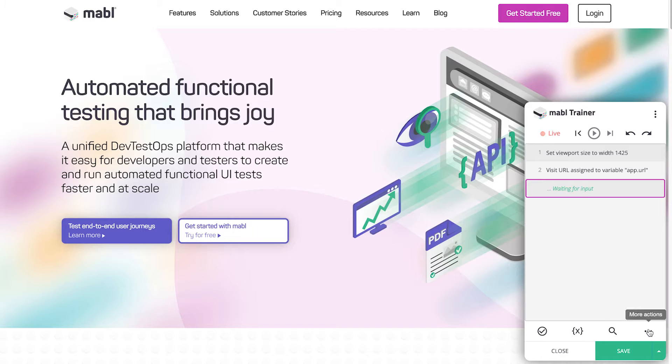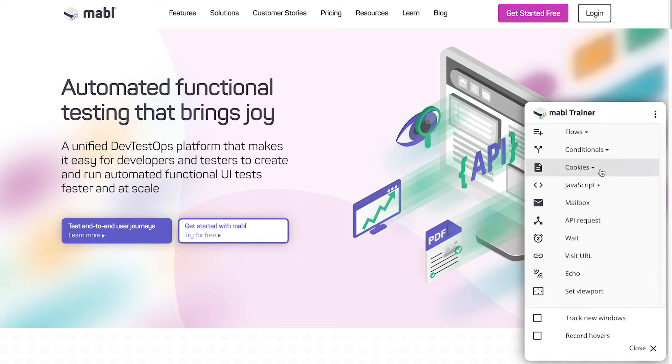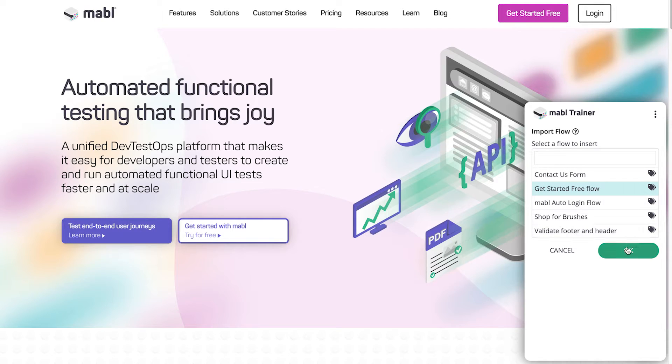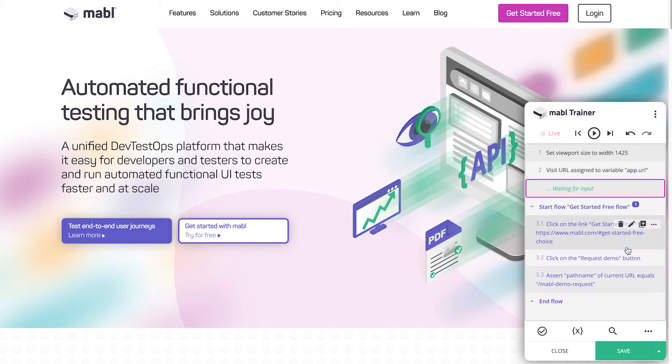When training or editing a test, click on the Flows button and select Import Flow. You can select any saved flow and add it onto the test.